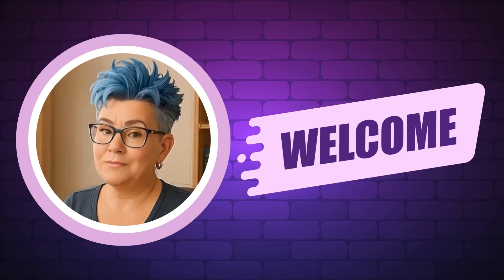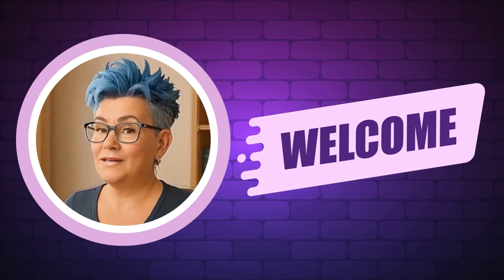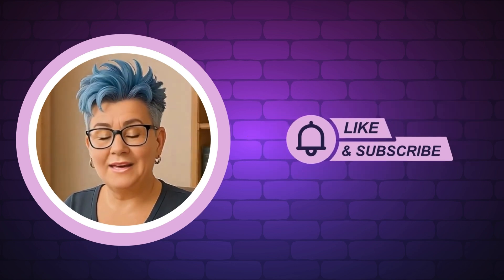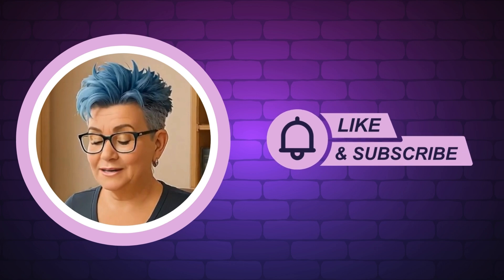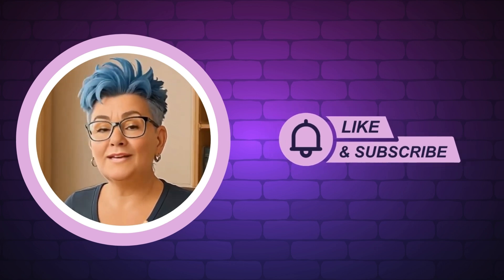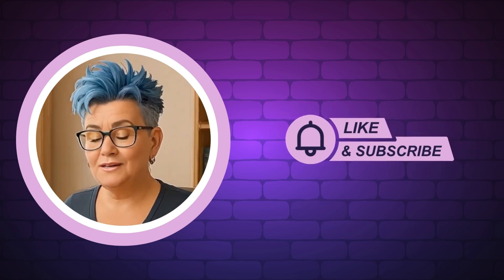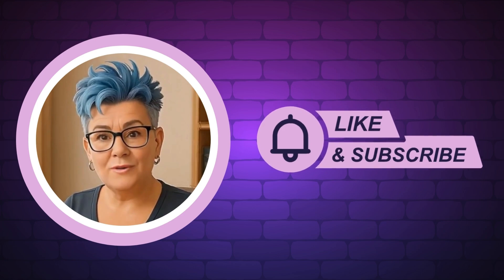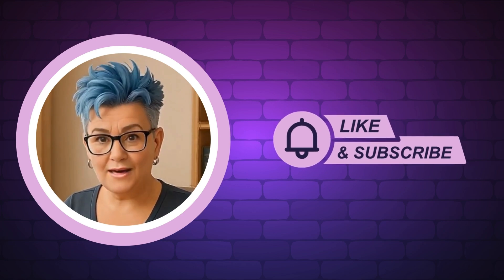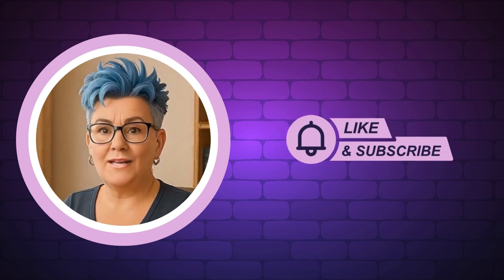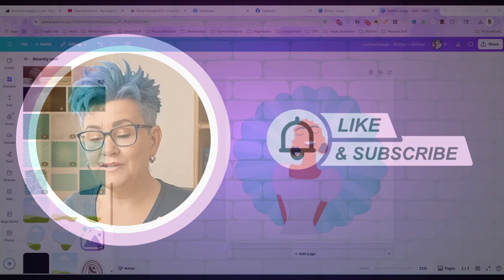If you want daily AI prompts, trend tips, and a fun community that gets it, join us in our AI Profit Society. I left a link in the description. Don't forget to like and subscribe so you don't miss a thing. And now, without any further delay, let's get into today's video.